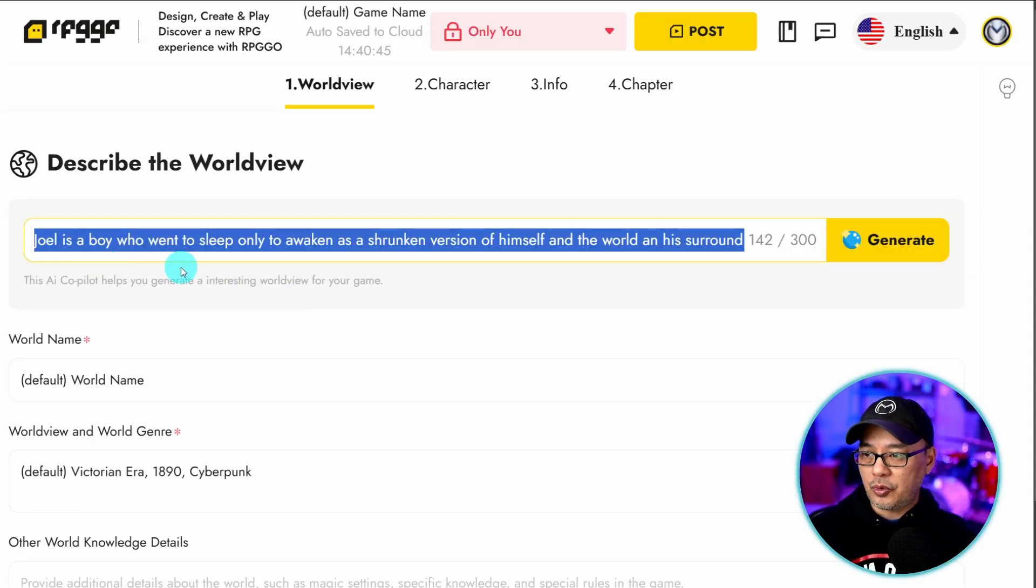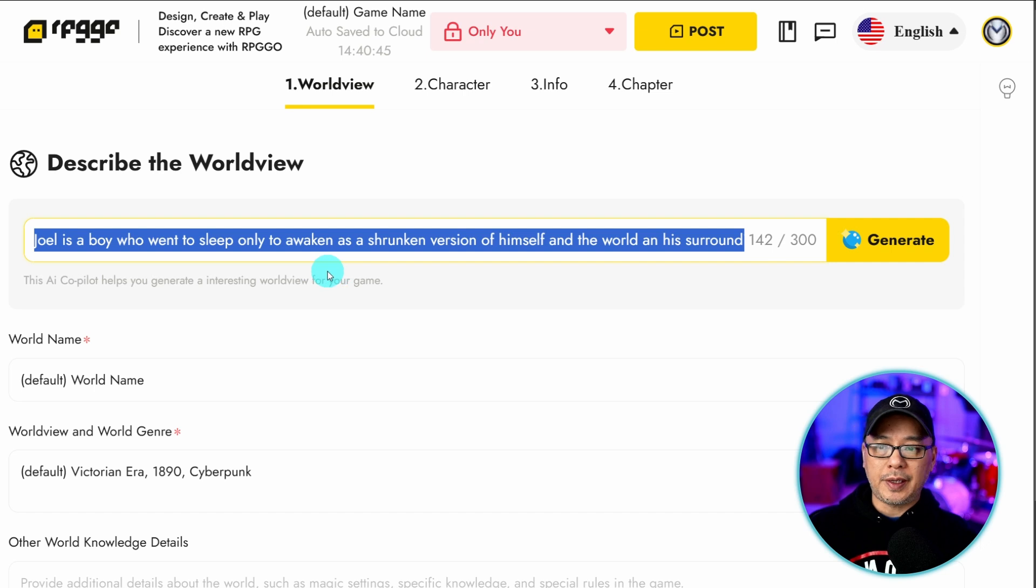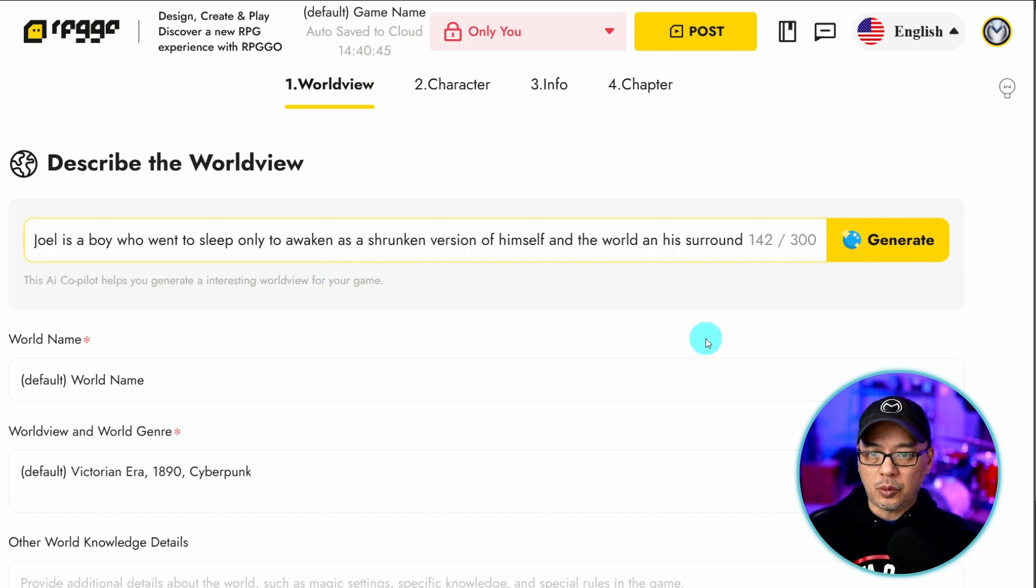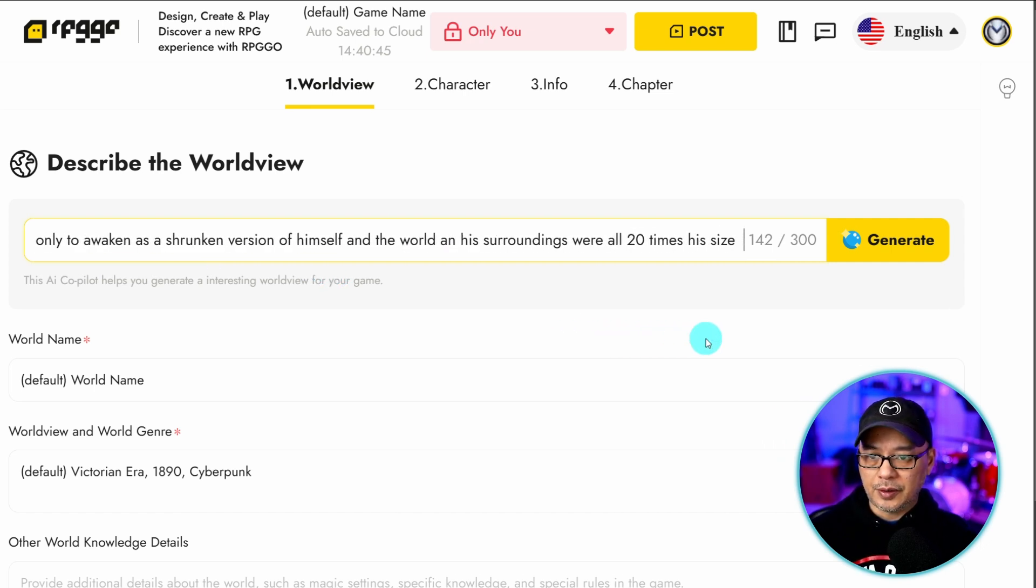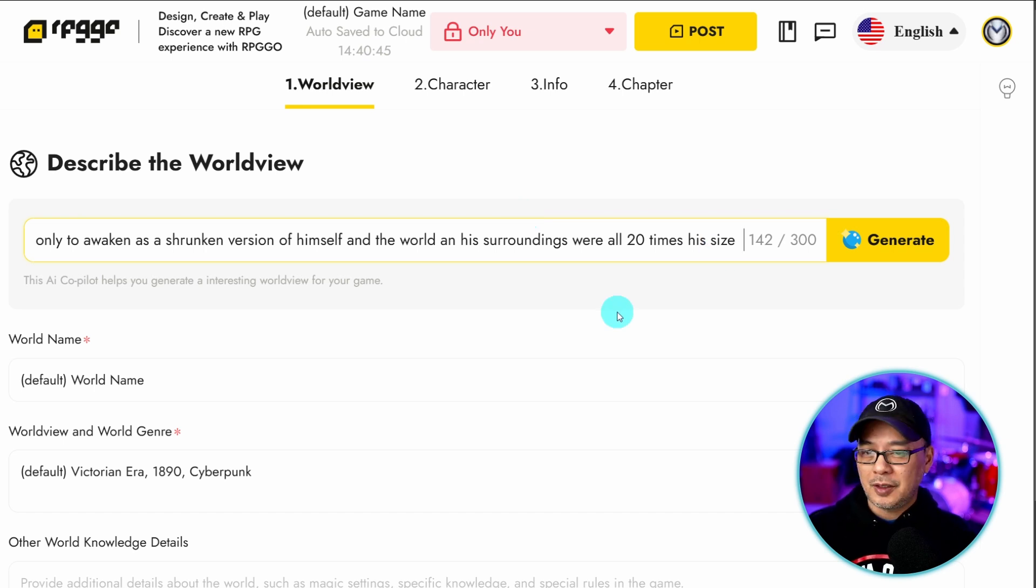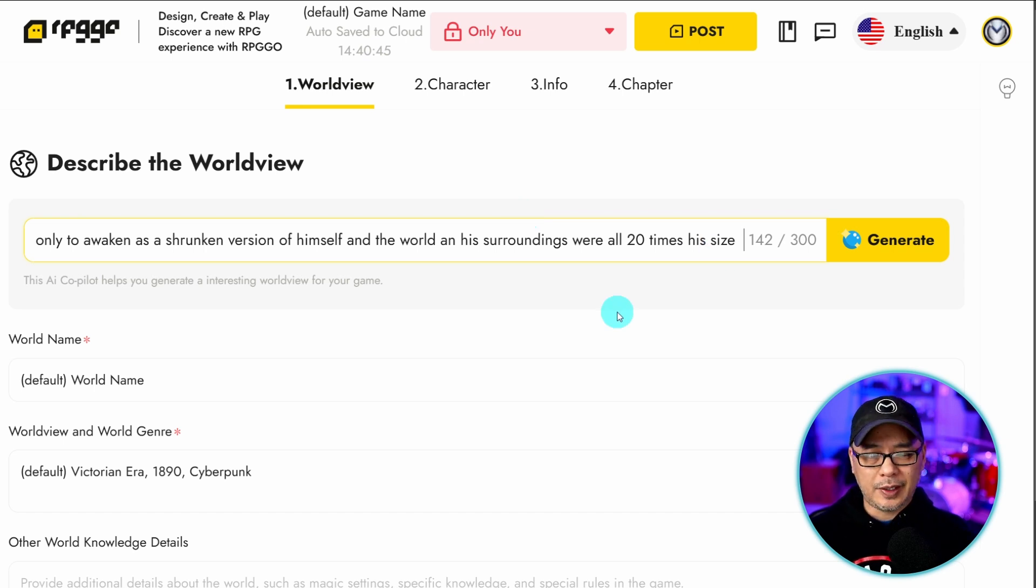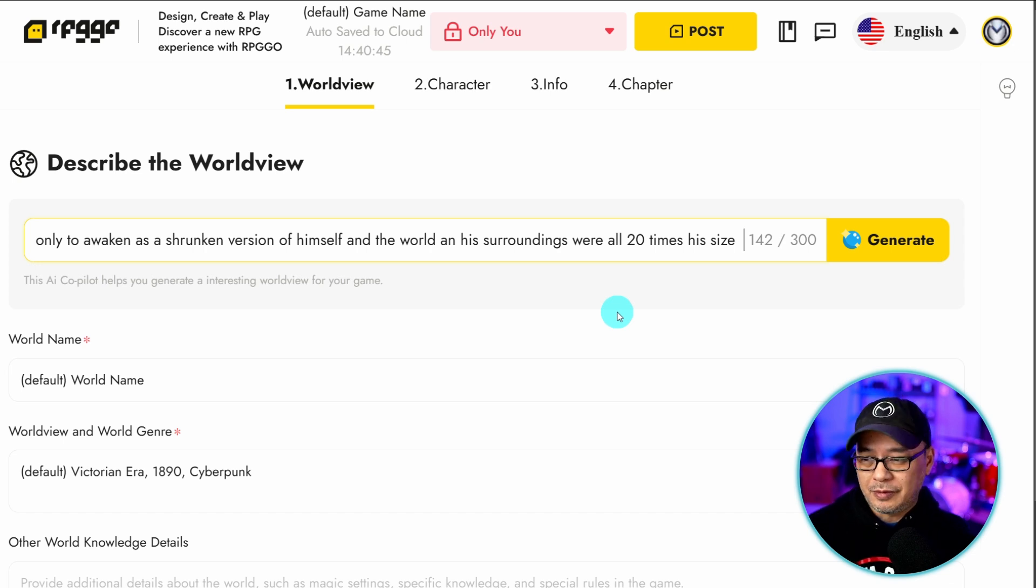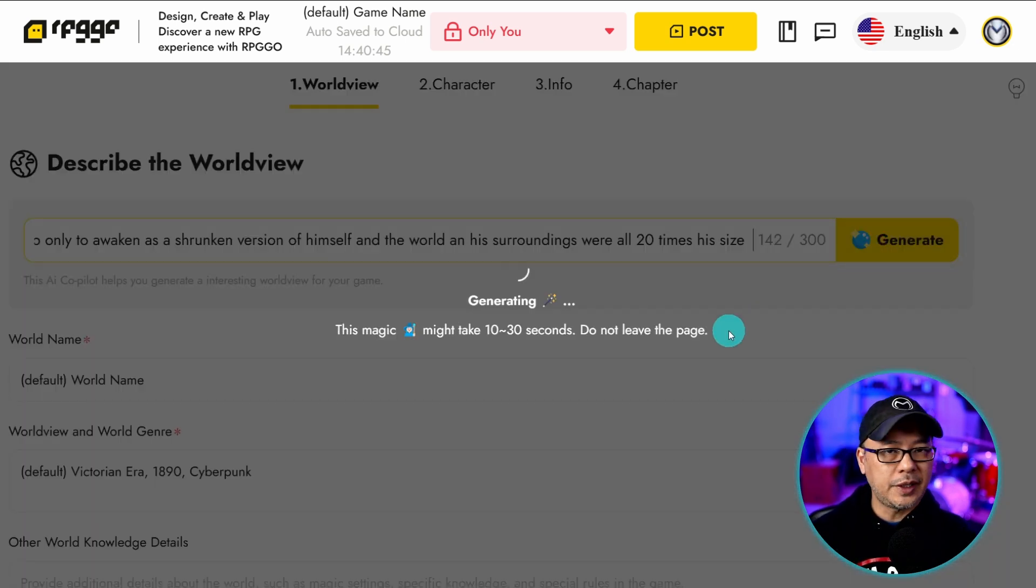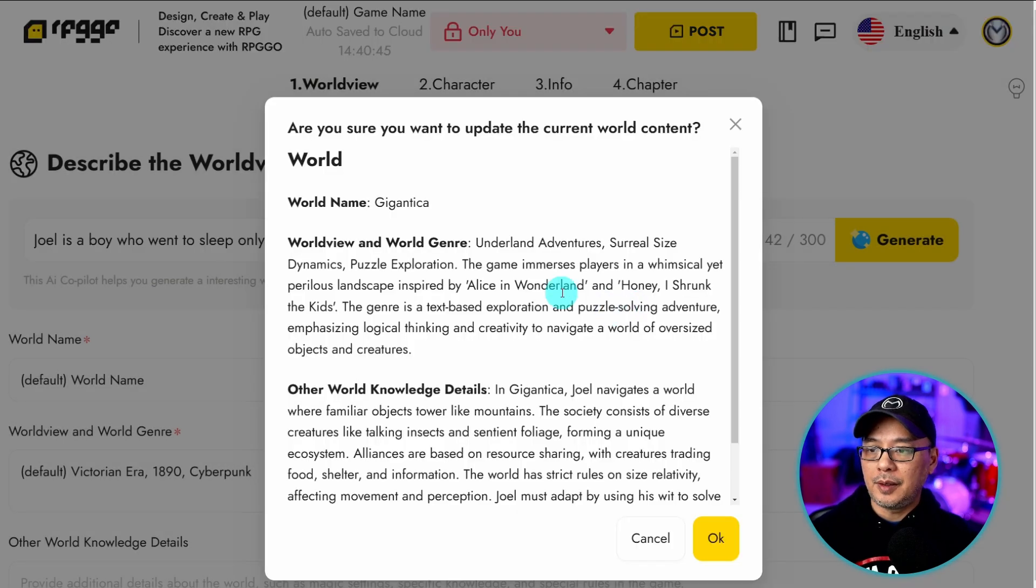I put Joel as boy who went to sleep, only to awaken as a shrunken version of himself. And the world and his surroundings were all 20 times his size. Kind of a modern day version of Honey I Shrunk the Kids. But more like Mommy I Woke Up Small. Whatever you decide to do, click on generate. It's only going to take a few seconds. And then you'll get this nice cool little overview.